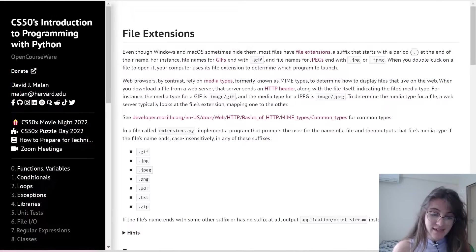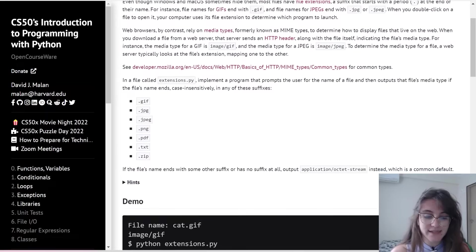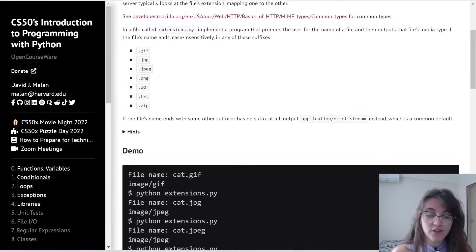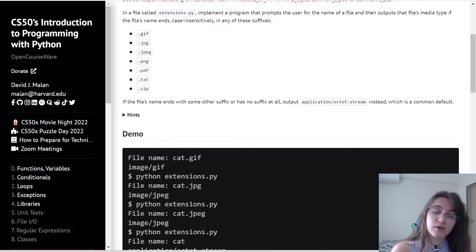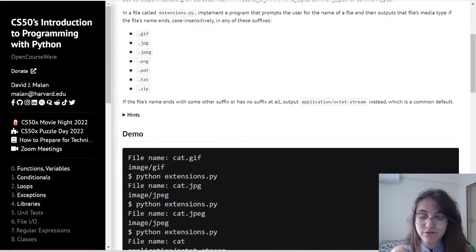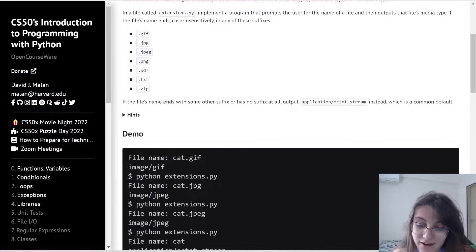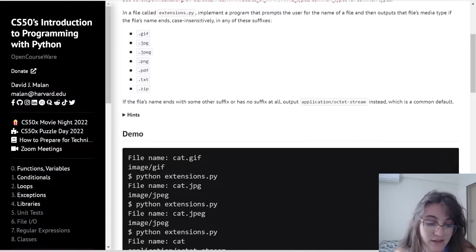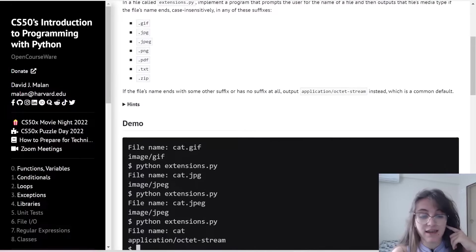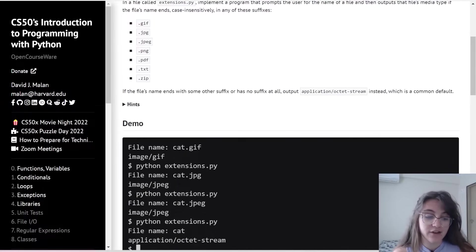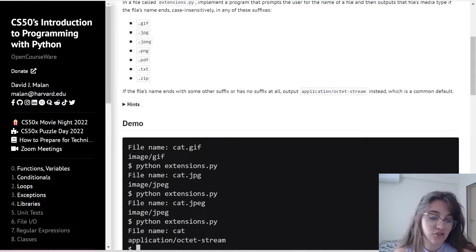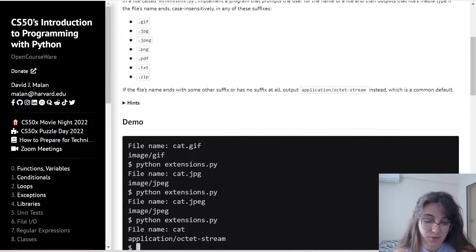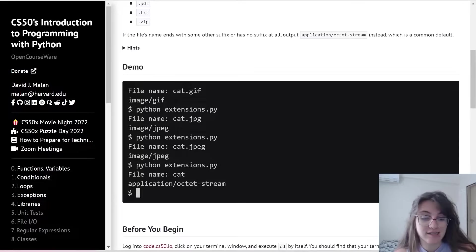So let's see how this problem works. Basically we're going to create a file to implement a program that prompts the user for the name of a file and then outputs that file's media type if the file name ends, case insensitively, in any of these suffixes. We're going to check if our file finishes with GIF, JPEG, PNG, PDF, TXT, ZIP. So we have to check all those cases.